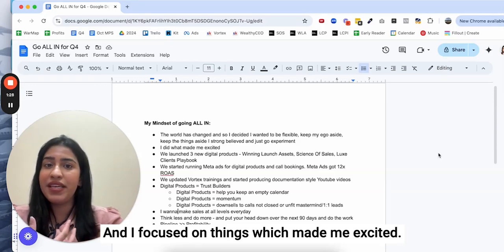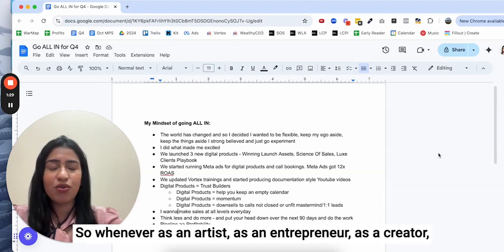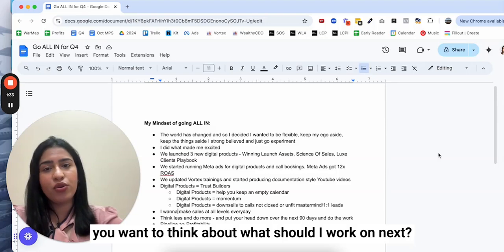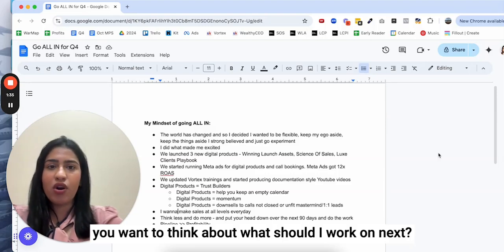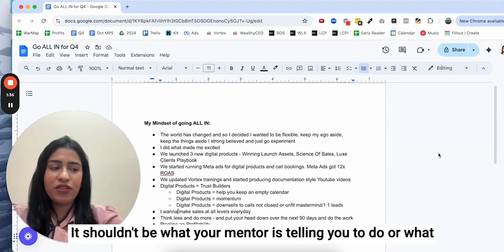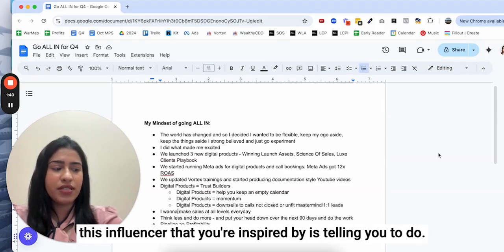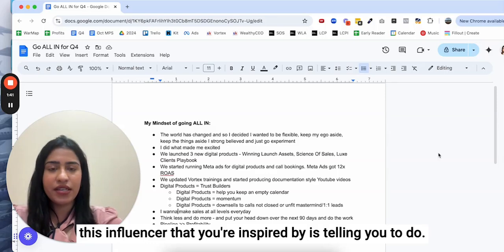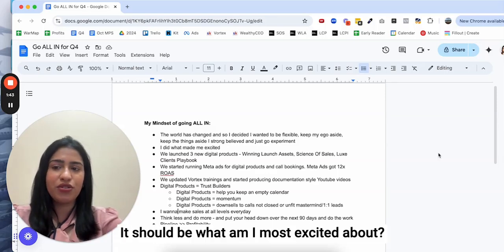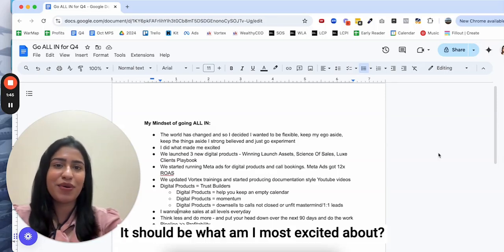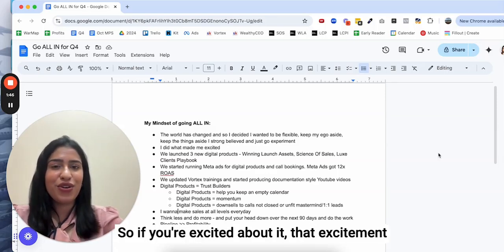I focused on things which made me excited. As an artist, as an entrepreneur, as a creative, you want to think about what should I work on next. It shouldn't be what your mentor is telling you to do or what this influencer that you're inspired by is telling you to do.